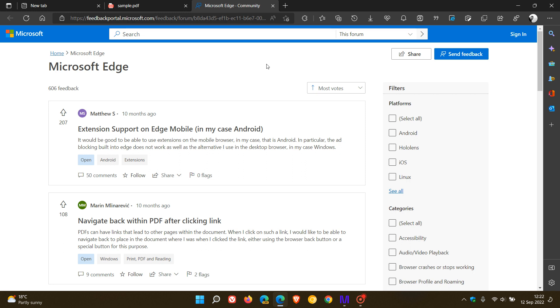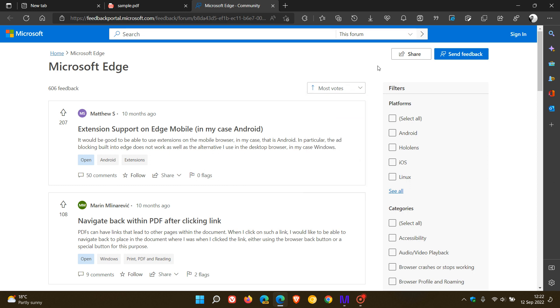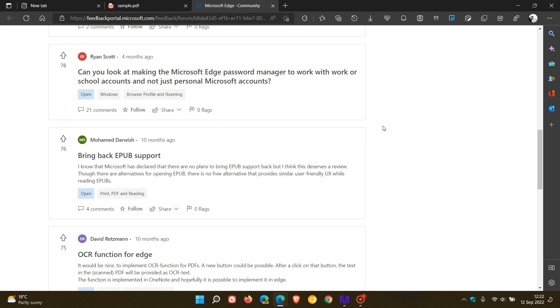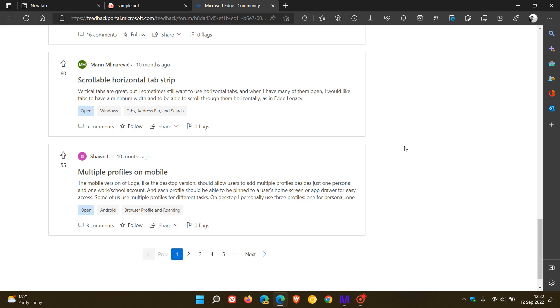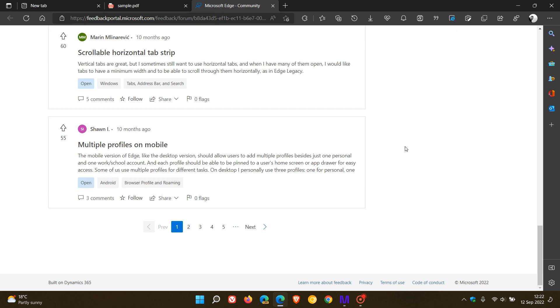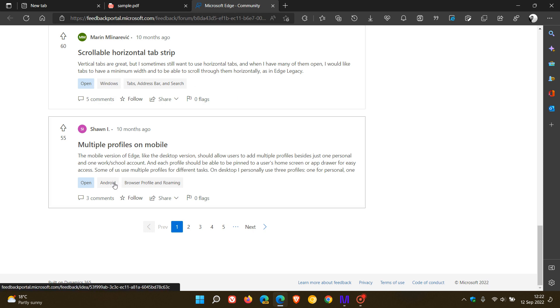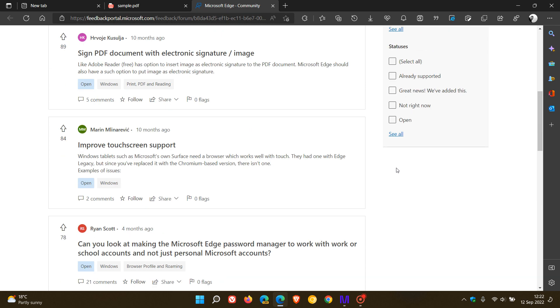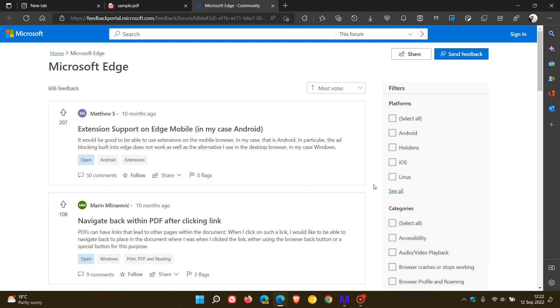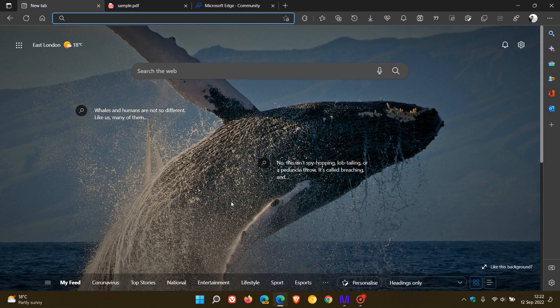I thought this was interesting because if you filter these requests by most votes, we can actually see the top 10 requested features that users are wanting Microsoft to add to the Edge web browser. That's not just for Windows, but also on Android, on both platforms.